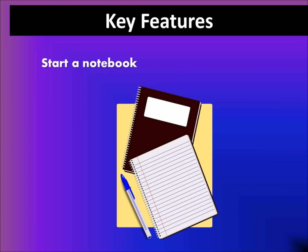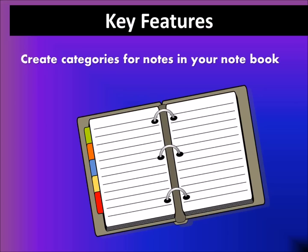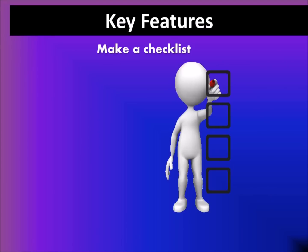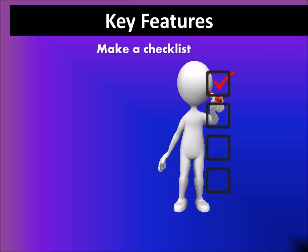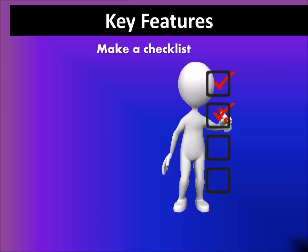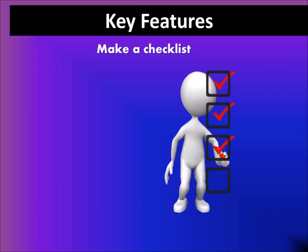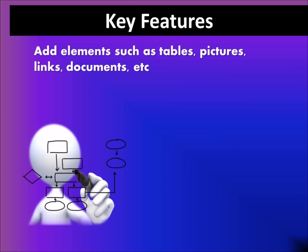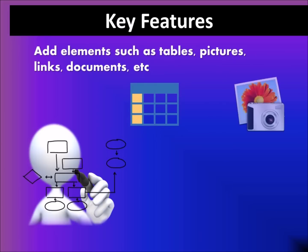In order to do that, you would start an online notebook. Create categories for your notes in your notebook. You can also make a checklist, add elements such as tables, pictures, links, documents, etc.